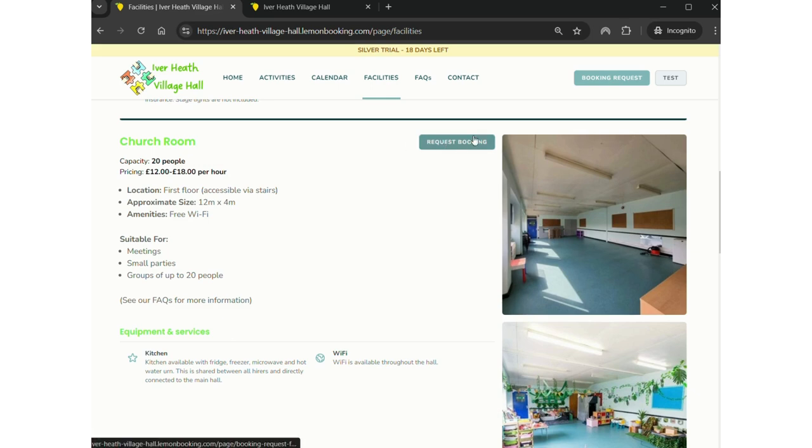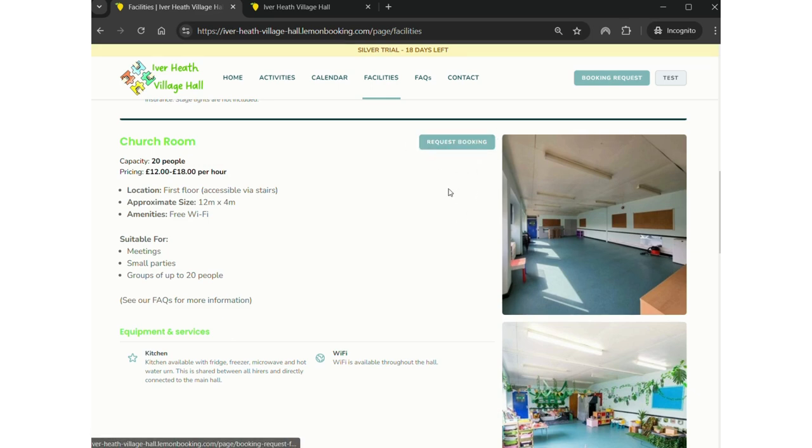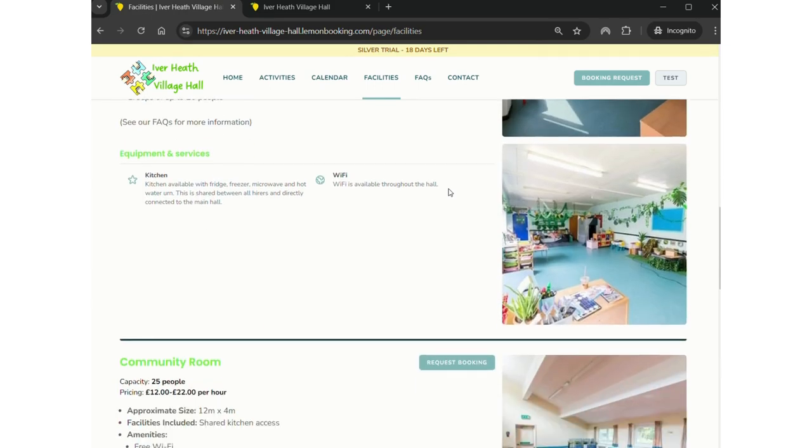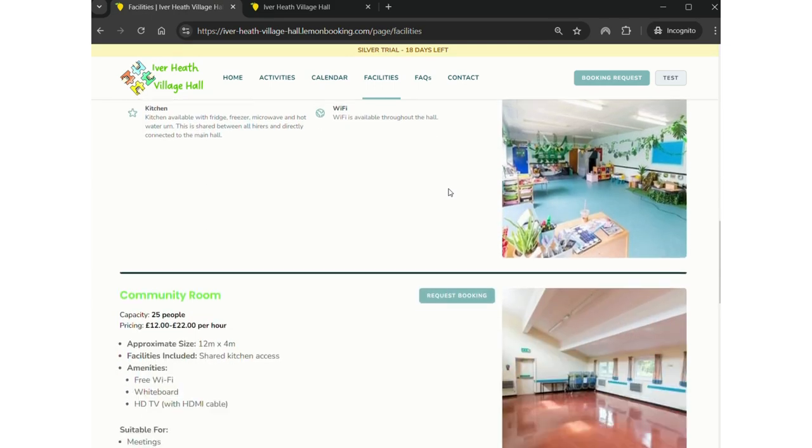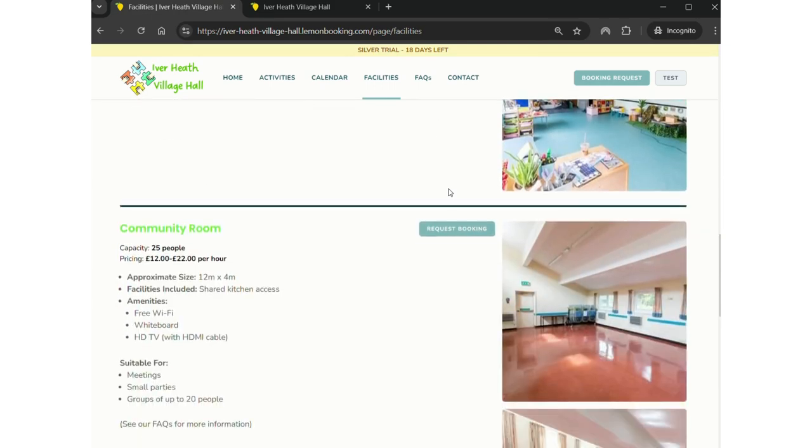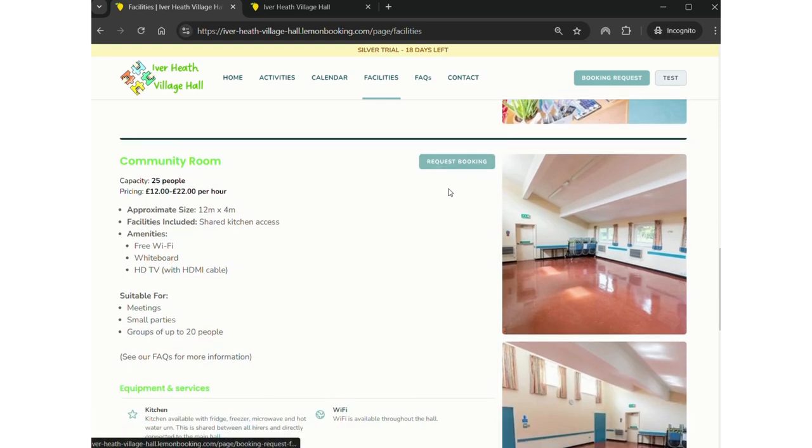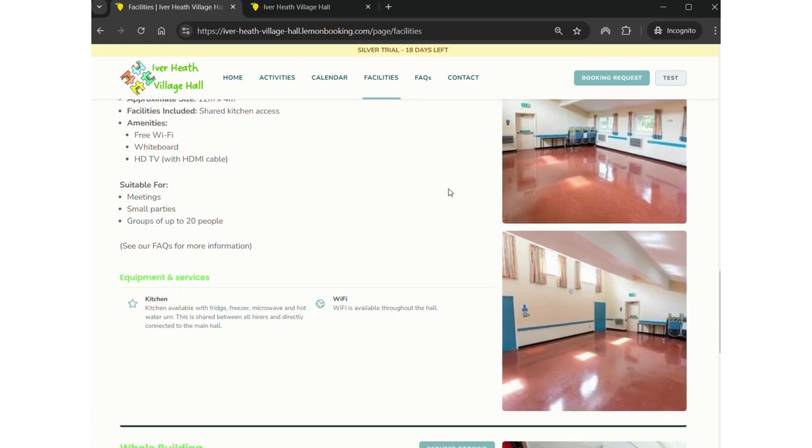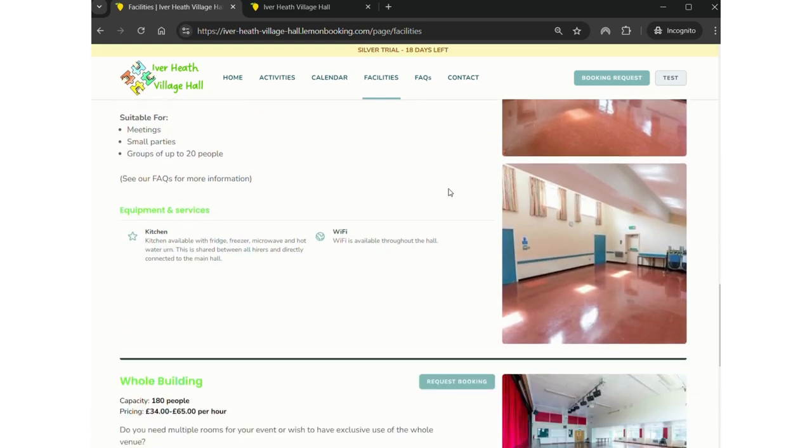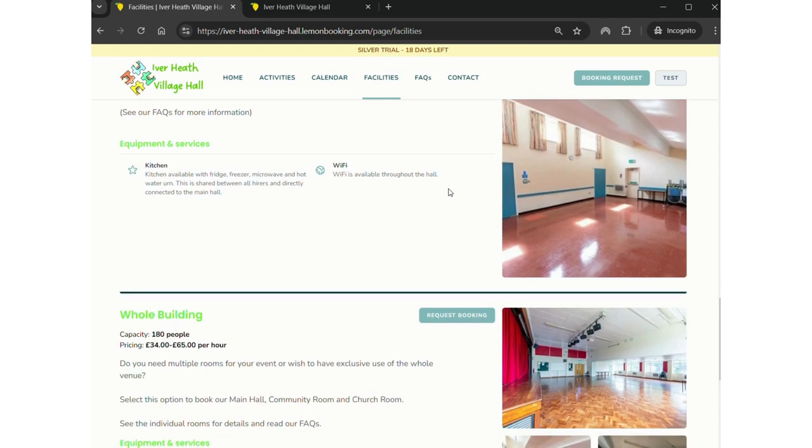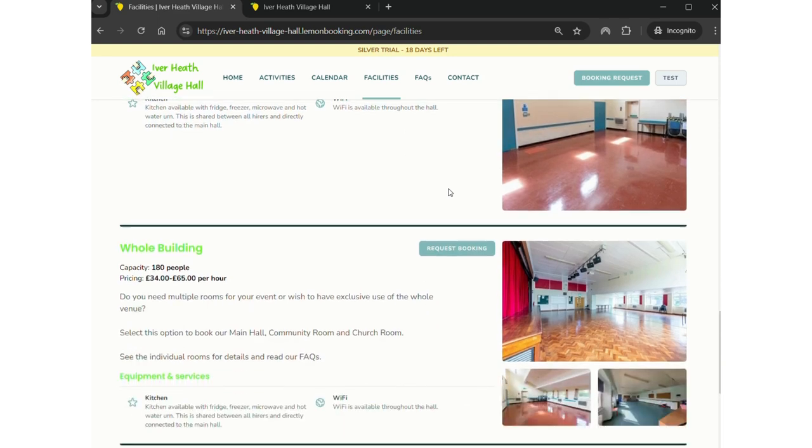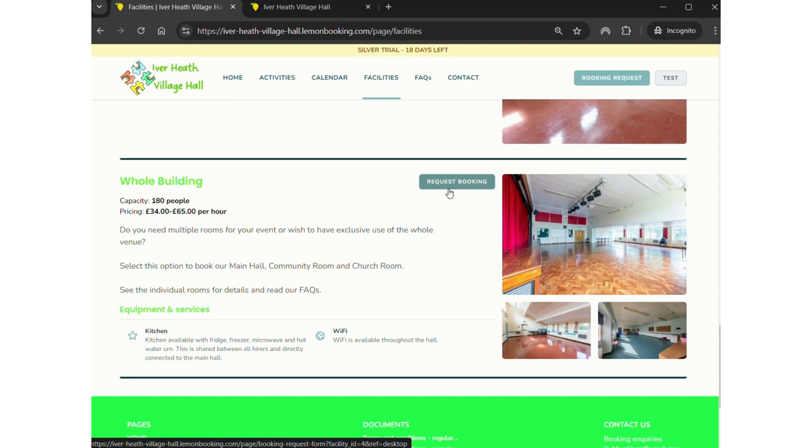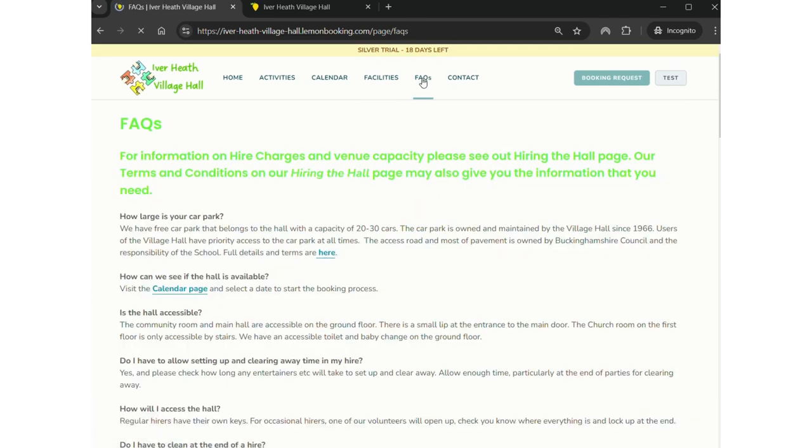What you're able to do is if you fancy the look of the church room, you want to hire it for your event, you can literally have a look at pictures and then click that request booking and that will take you to the form that I filled out as Test McTest. We also now have the option to hire the whole building, so sometimes people wish to use multiple rooms or they just want to ensure that they have exclusive use of the Village Hall, the whole building and its car park.